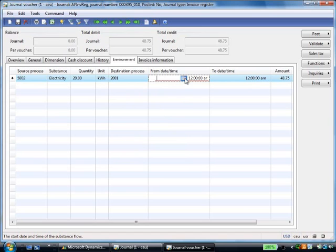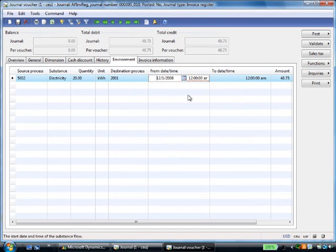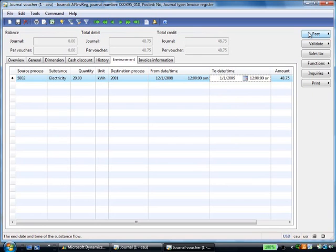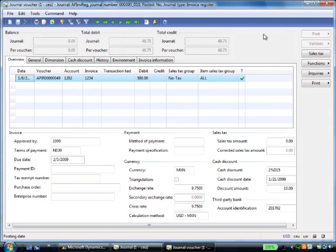I specify the beginning date of the service and the end date, then post. Just that easily, I've captured the data needed for the dashboard.